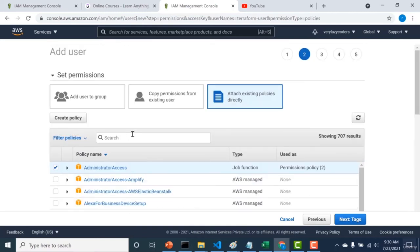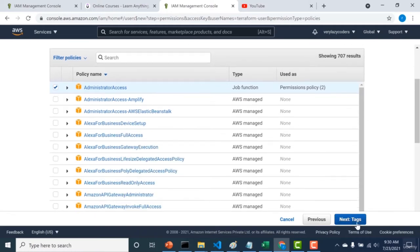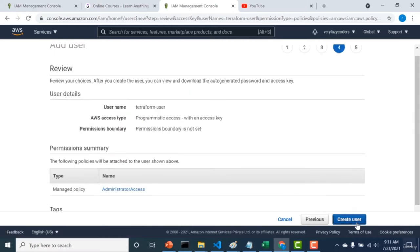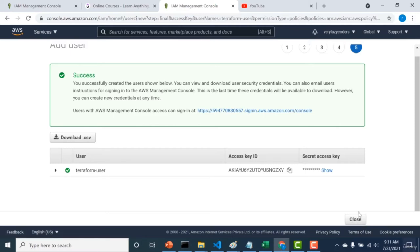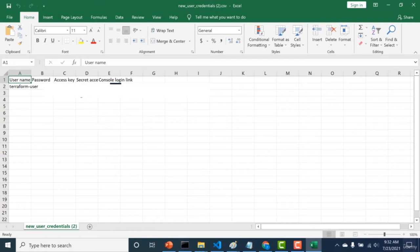If running in production, make sure to give just enough access for that person to create the resources they need — don't give more access than required. After reviewing, click create. Once the user is created, you can get the access key or secret key by clicking 'Show', or you can download the CSV file. Opening the Excel sheet gives you a table with the access key ID and secret access key, which we'll use to connect AWS to Terraform.